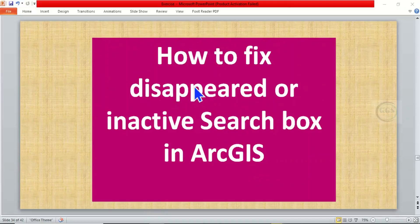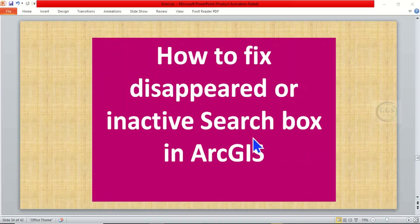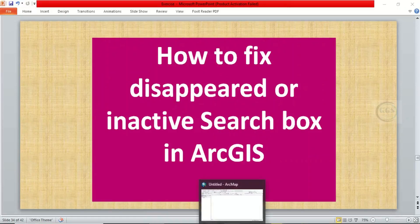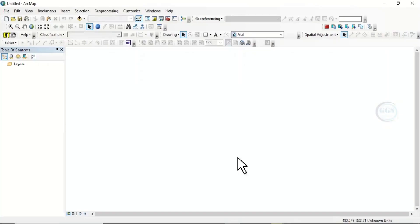In today's tutorial, I want to show you how to fix a disappeared or inactive search box in ArcGIS. If you open ArcGIS, the search box is one of the tools we use to search for other tools in the application.